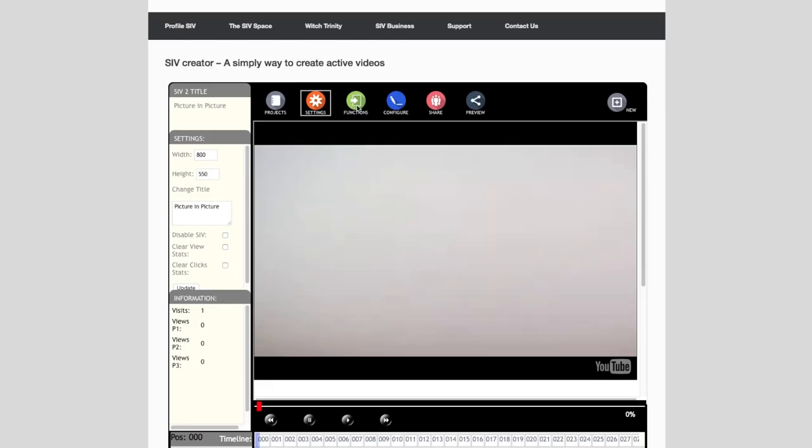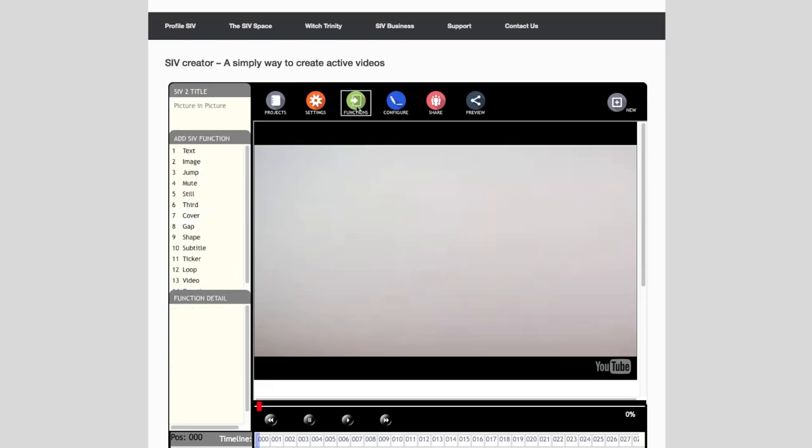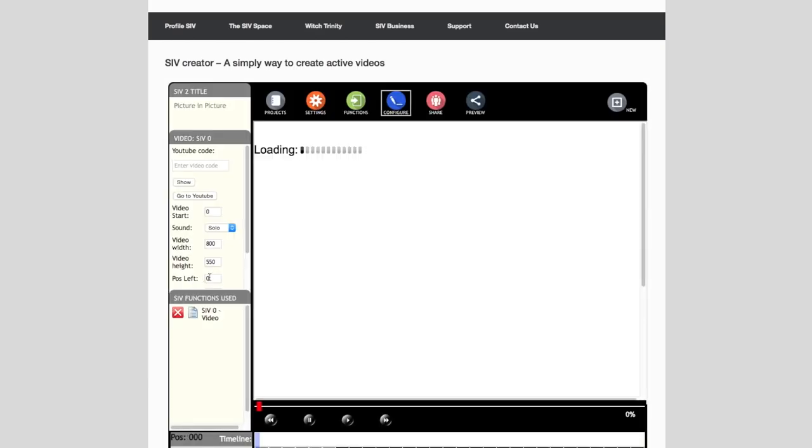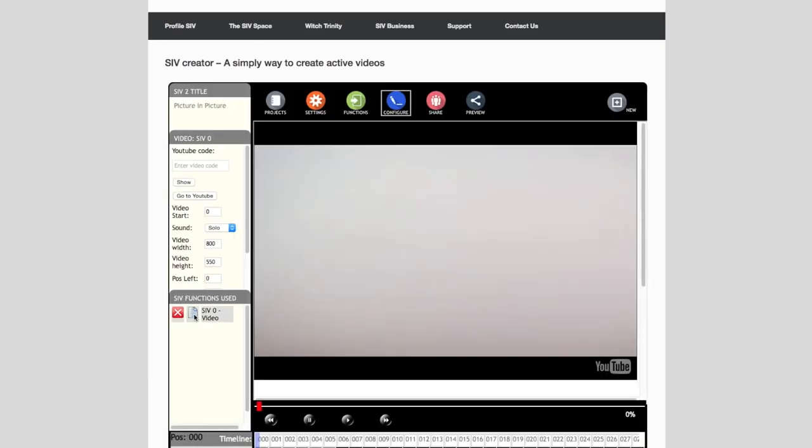Select the function button to display the list of available Civ functions. We will select the video function from the list to add the second video to our main video. In the Civ functions use list select the video Civ to change its parameters.